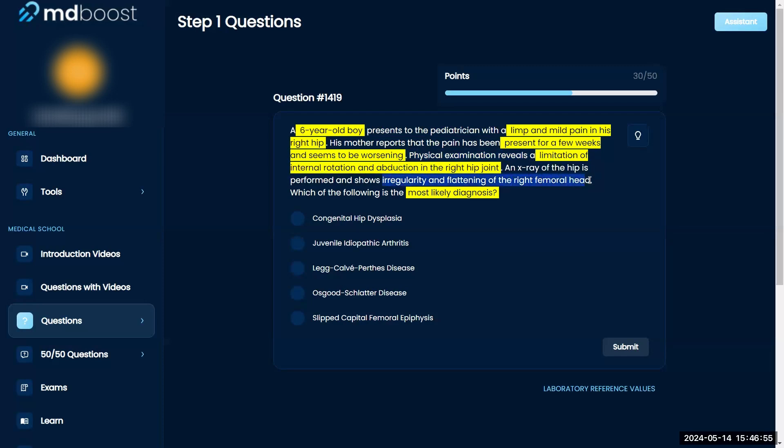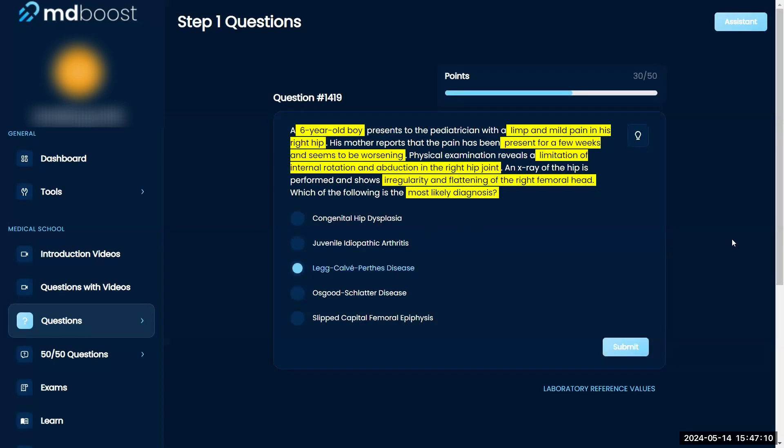I think this is Legg-Calvé-Perthes disease. I think that's right, but Osgood-Schlatter is wrong because that's the one where you have kids who are hyperactive and they have knee pain, not hip pain.